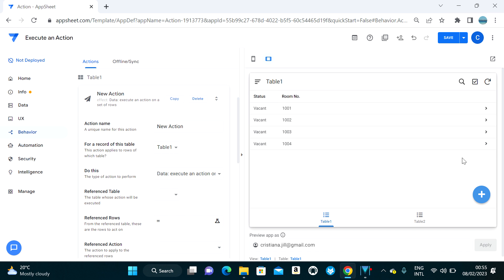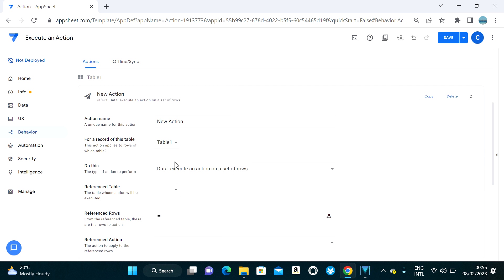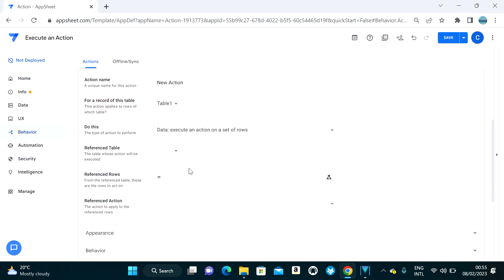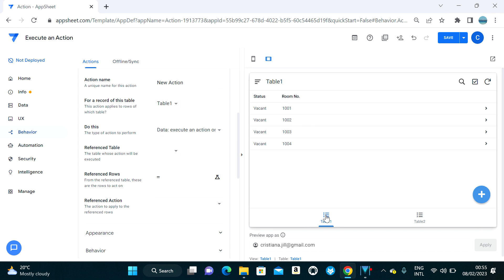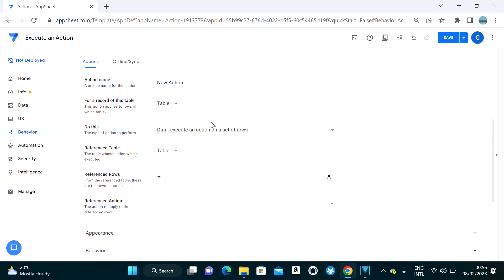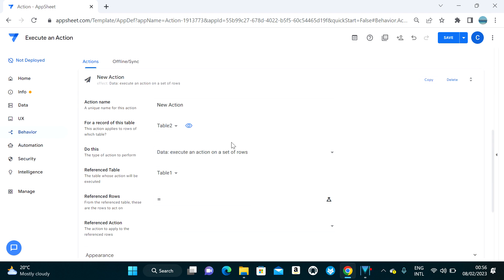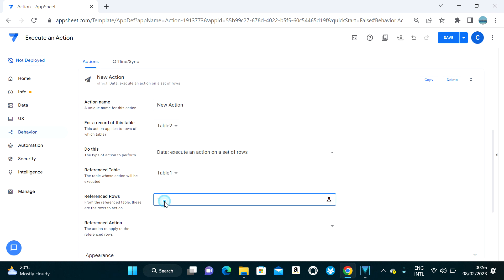Since I want to make changes in Table One, Table Two is our 'for a record of this table' — meaning Table Two is where we trigger the action. The 'Reference Table' is where you will actually update data, which in this case is Table One.